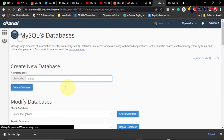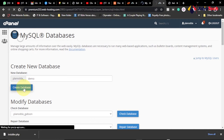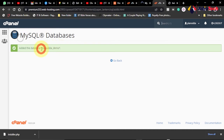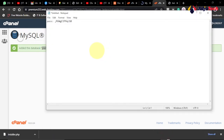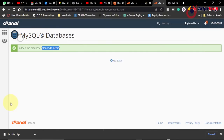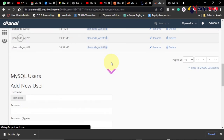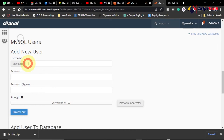Click on Create Database. The database is created successfully. Save this name somewhere because we'll need it during the transfer. We'll paste it into Notepad because we will need it. Once the database is created, we need to create a user as well. Go down to the Add New User section and create a user — let's call this one 'demo user'.